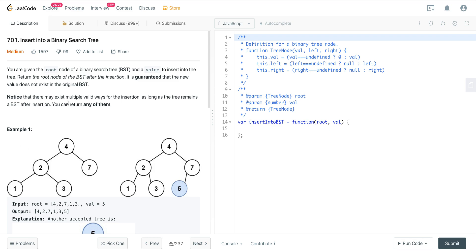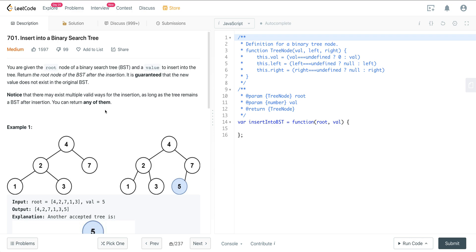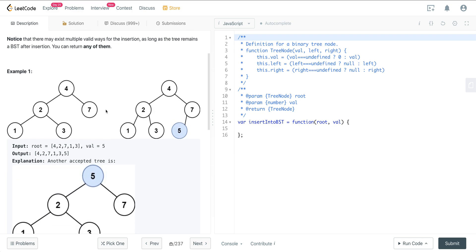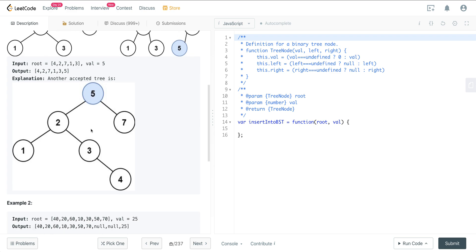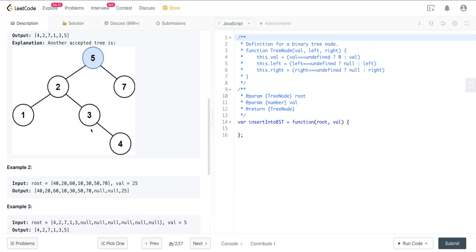Notice there may exist multiple ways for insertion. As long as the tree remains a BST after insertion, you can use any of them. So here we have our input BST. We're going to insert 5, and so we just traverse down and insert it here to the left of 7. Here we have 5 and we go ahead and put it in the root and we refactor the BST.